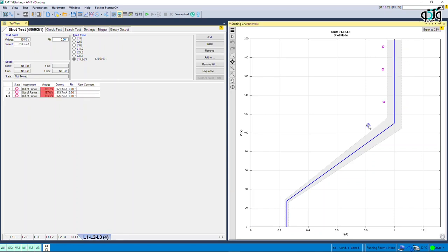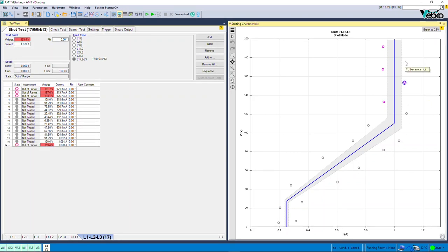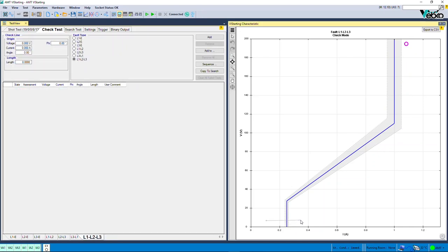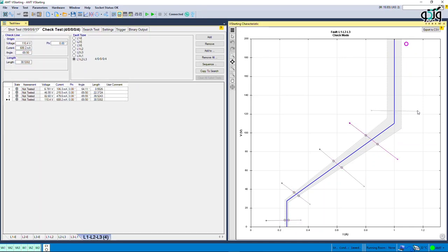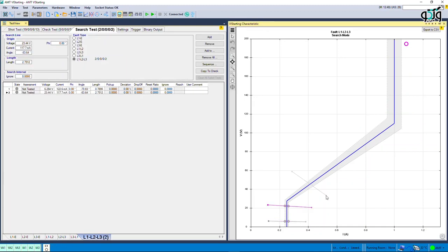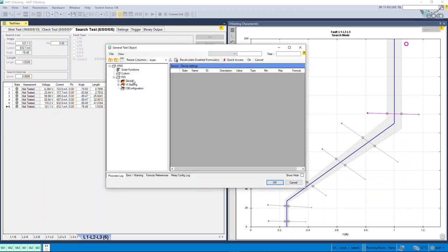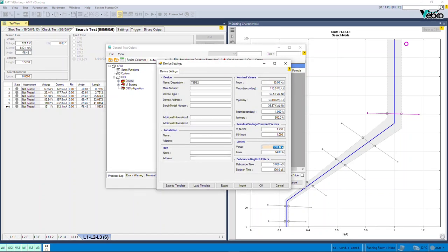Note that the plotted check line should cross at least one of the tolerance lines of the characteristic curve. The search test is the last test performed on the VI starting characteristic curve. The purpose of this test is to find the characteristic curve line. The search line method is the same as the check line. By performing the test, the software tests several points on the search line, interpolating the characteristic curve and determining its exact location. Keep in mind that due to the required voltage level, by referring to the test object parameters and then the device block, the final voltage limit or Vmax may need to be increased.